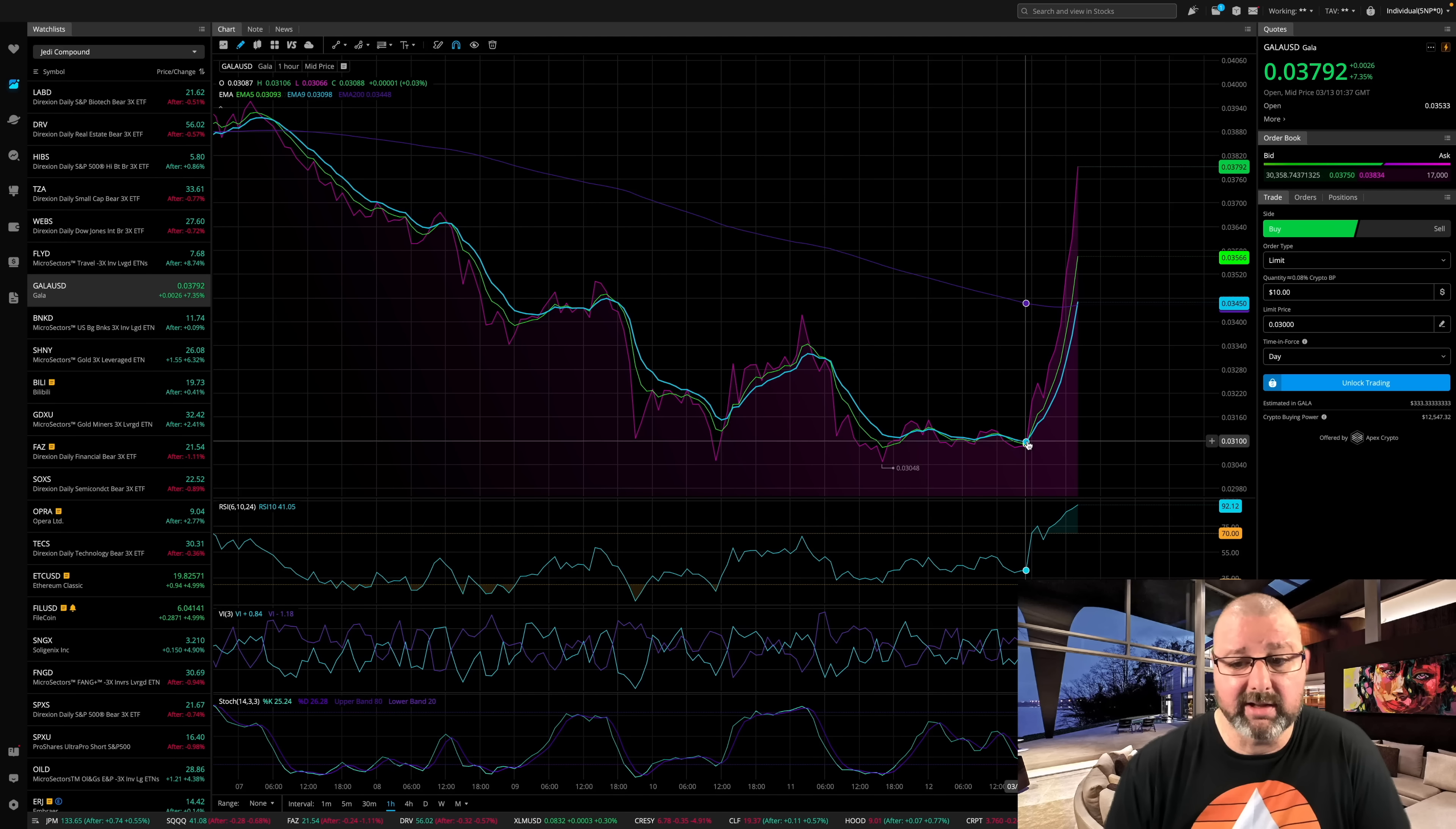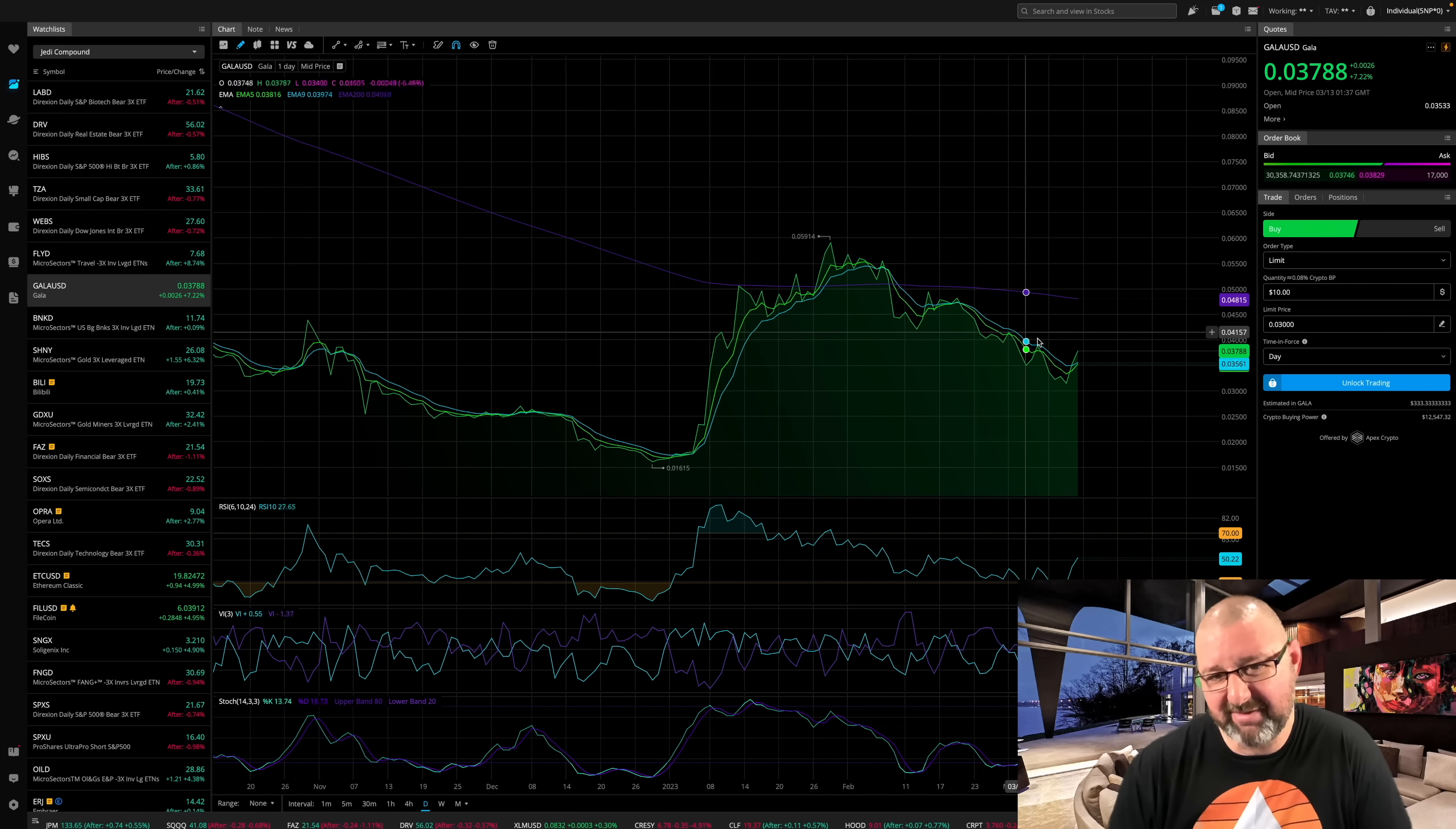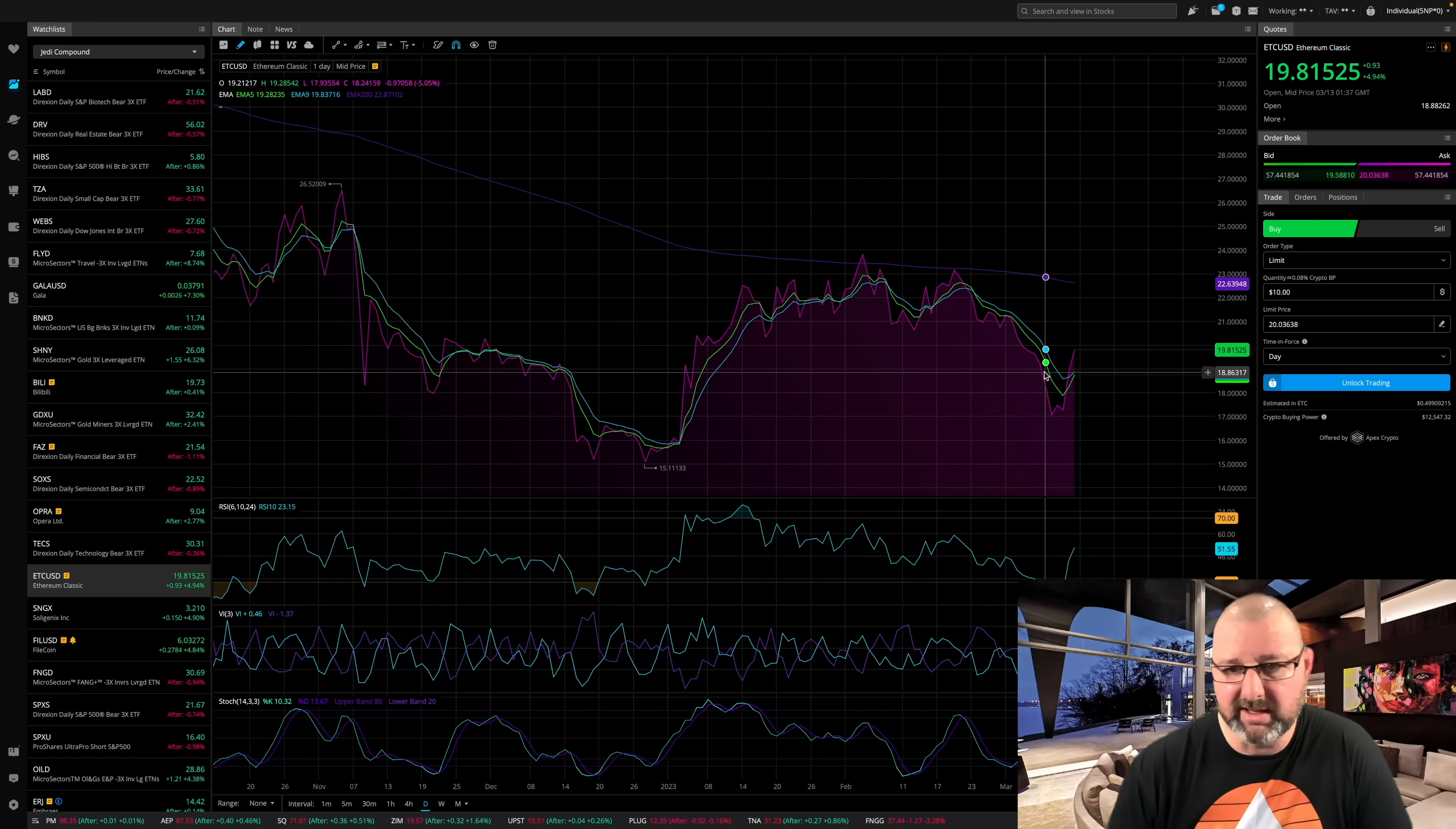And the fact that you're screaming on the hourlies and you go look at the dailies and you're seeing that not only do we have a big sell-off. What are we looking at? Gala. They're all the same. They're all about to cross on the daily, which is just insane.